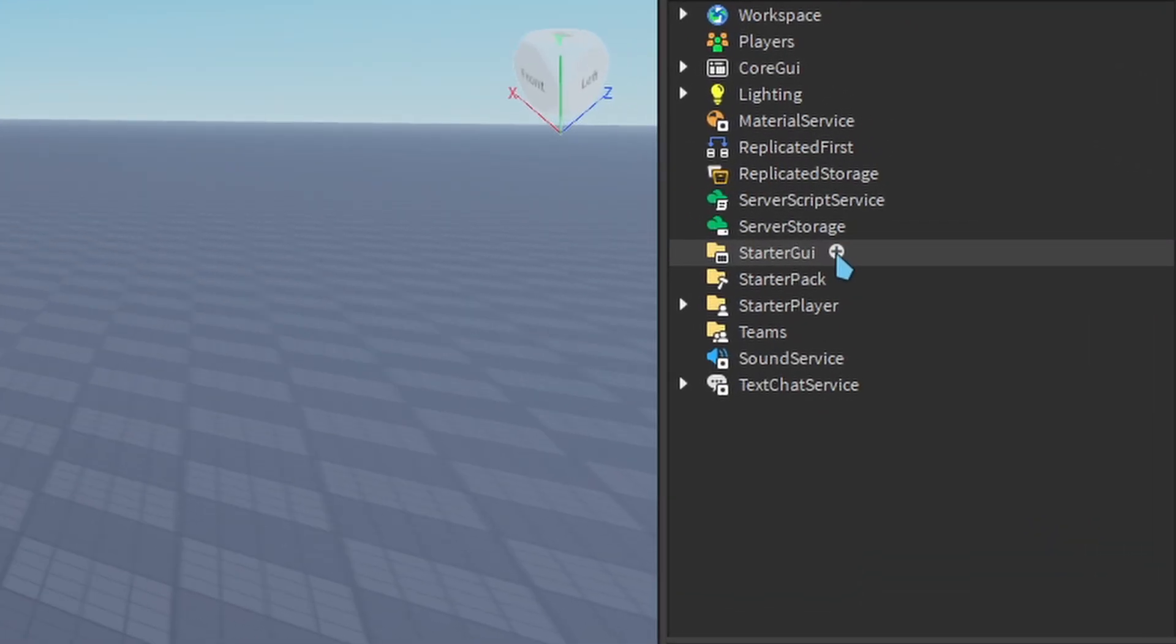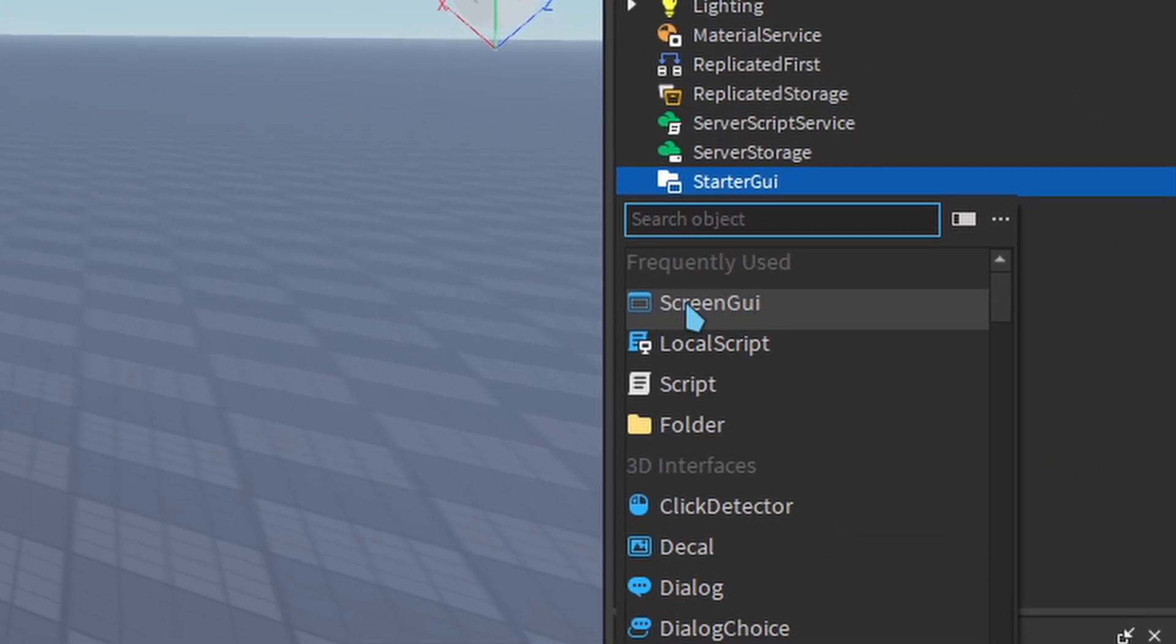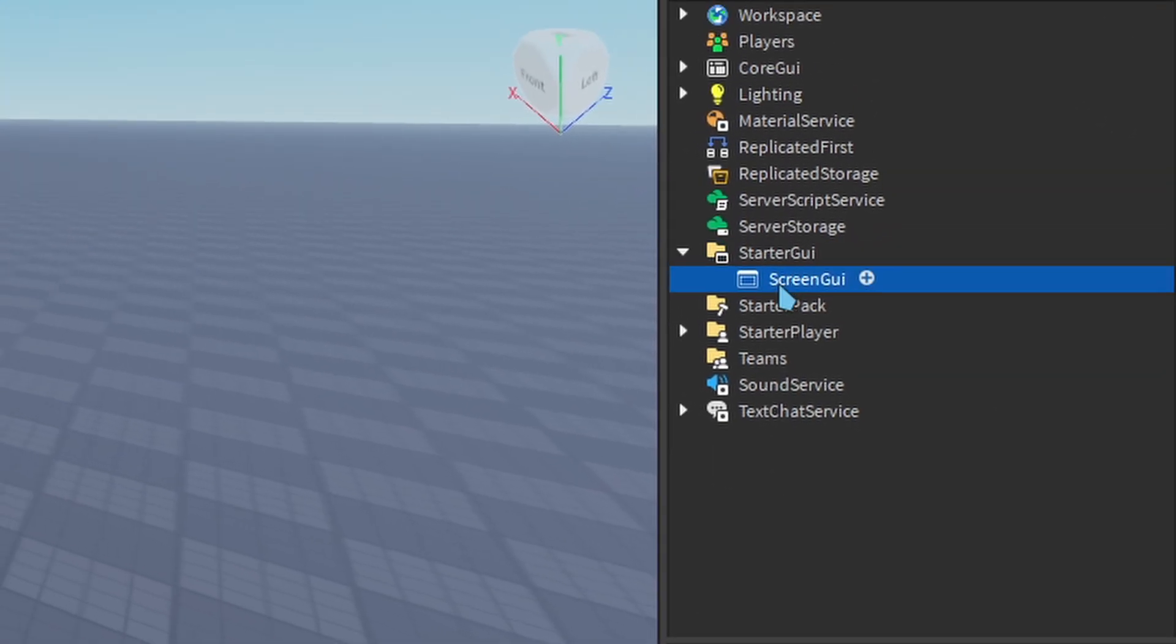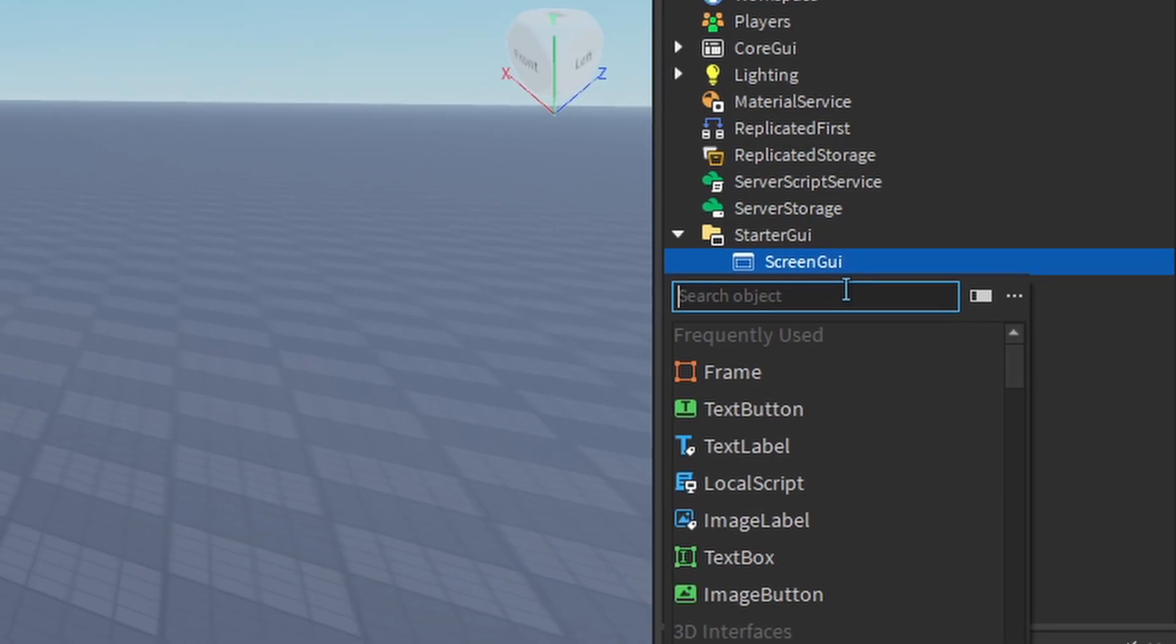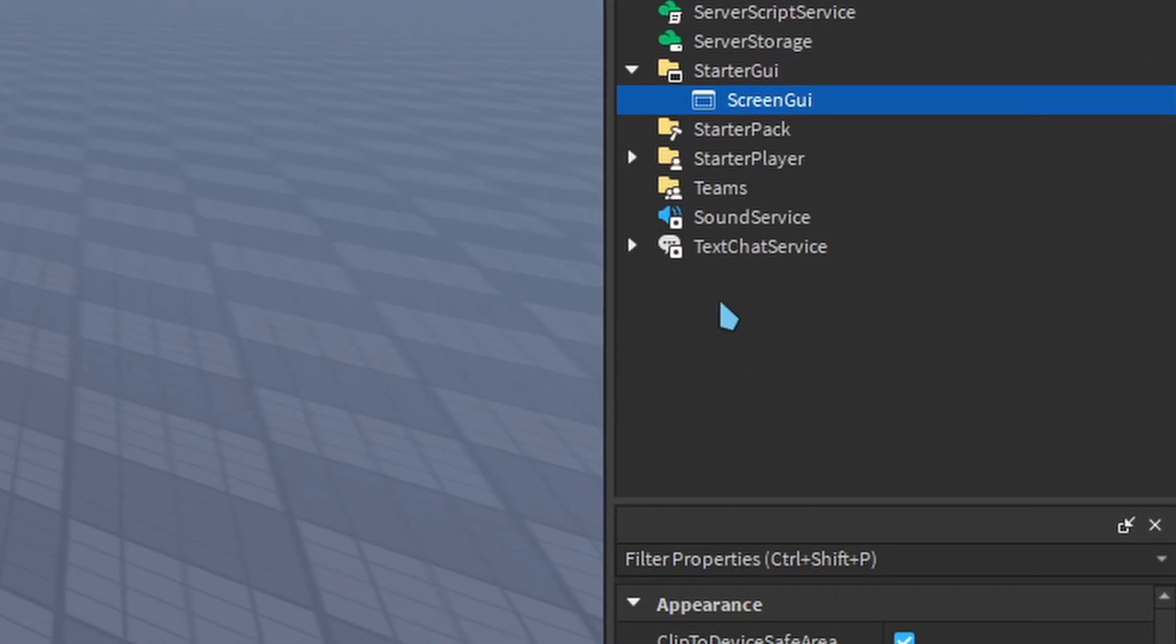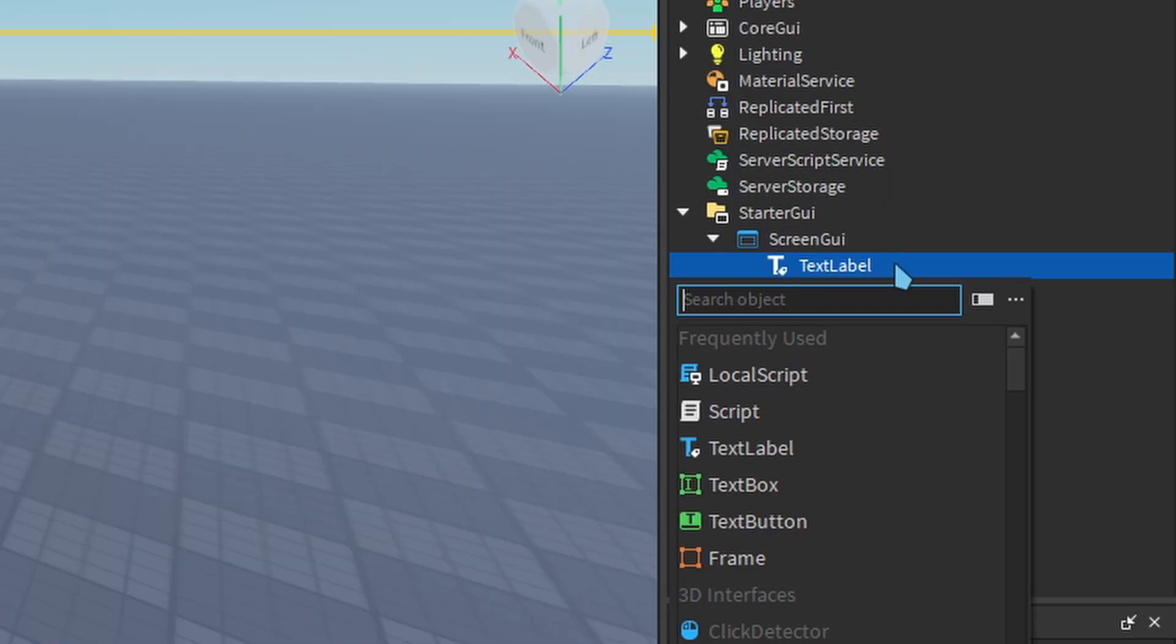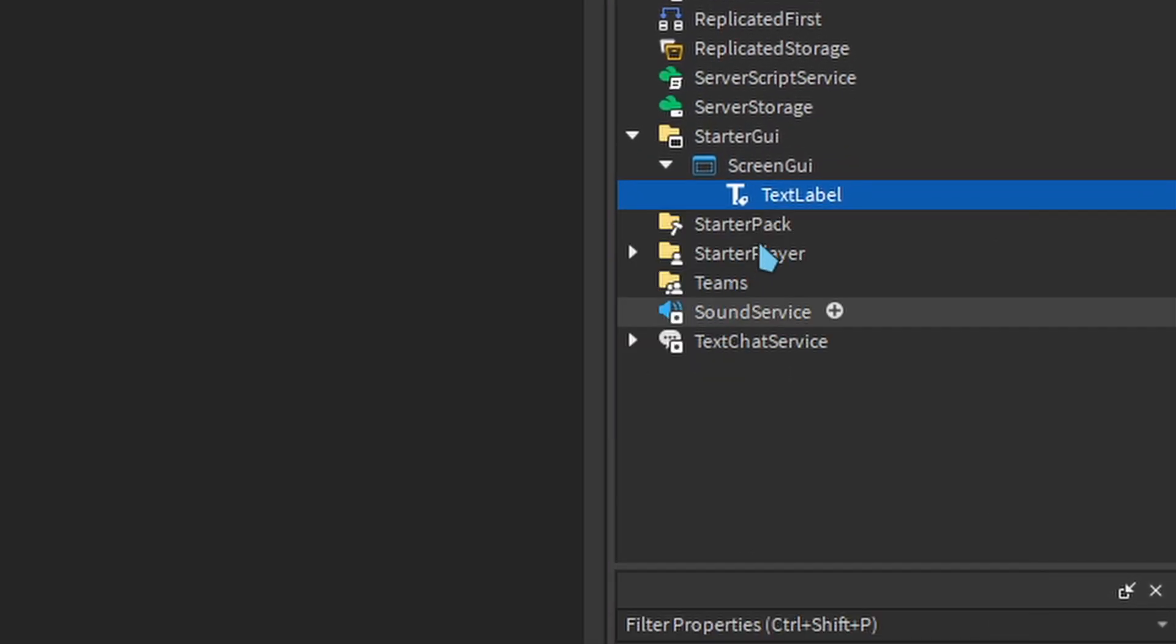We'll start by creating a screen GUI. Inside, we'll create a text label. Inside the text label, create a local script.